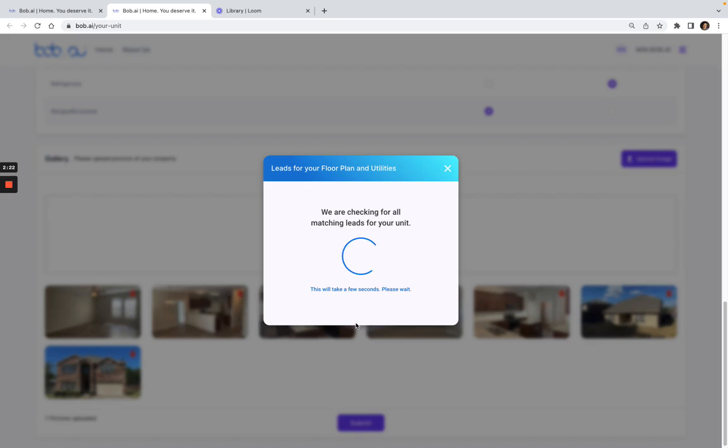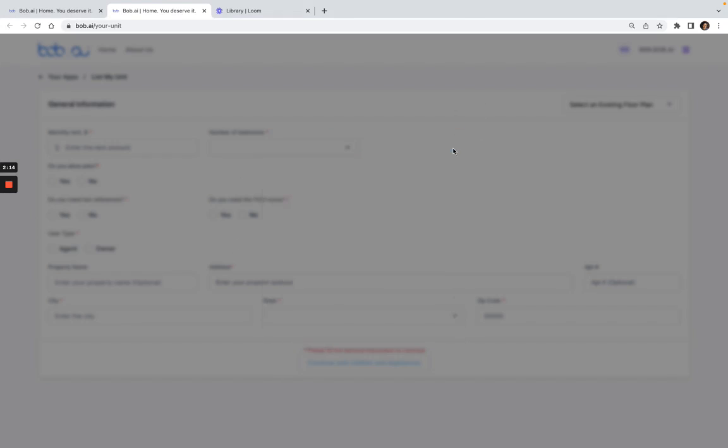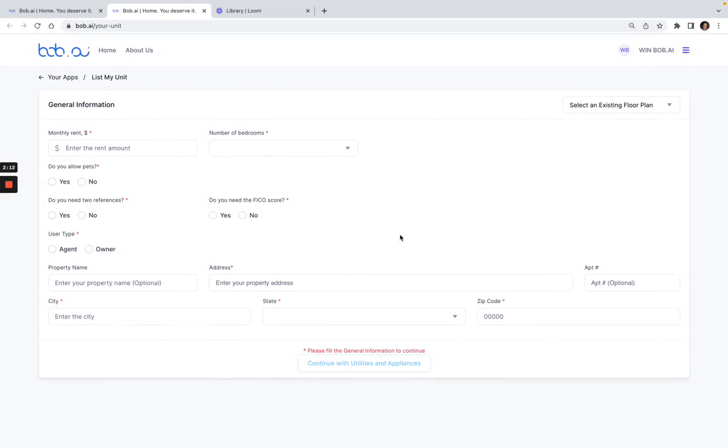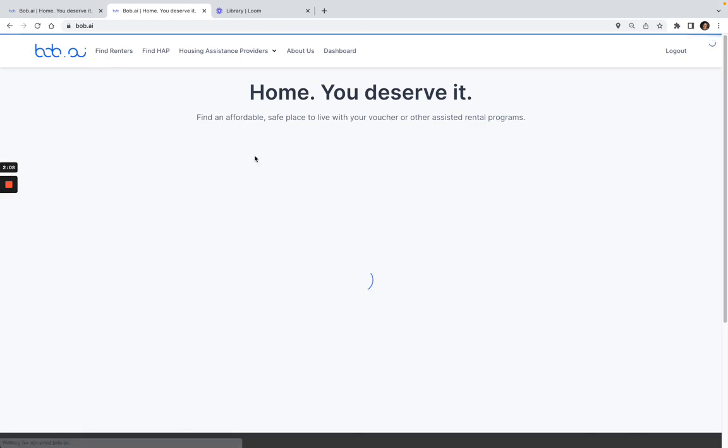Here I can go to all the match winners, or I could just close out. Then here I can list another unit or I can go back home.